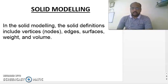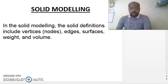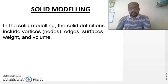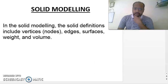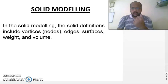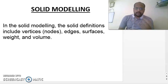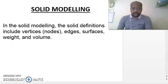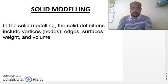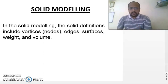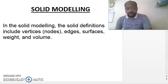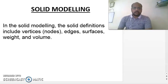Today we will see solid modeling, which is a type of model in computer aided design. In CAD there are actually three types of models: wireframe model, surface model, and solid model. Right now we are going through solid modeling; for the other two types you may see videos on YouTube. This topic is from chapter number two, geometric modeling.